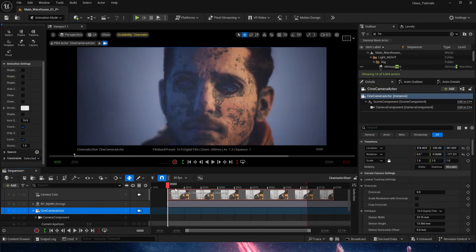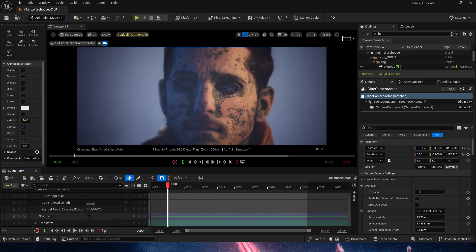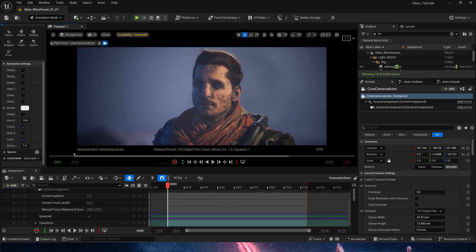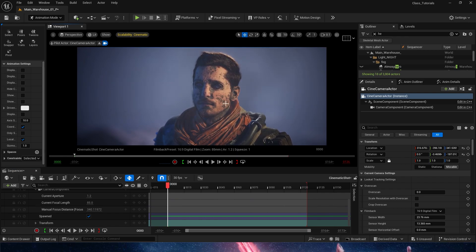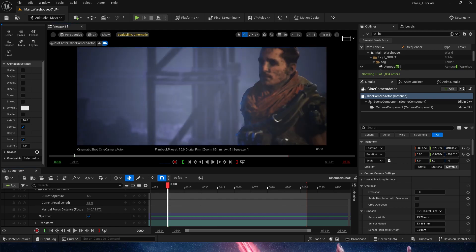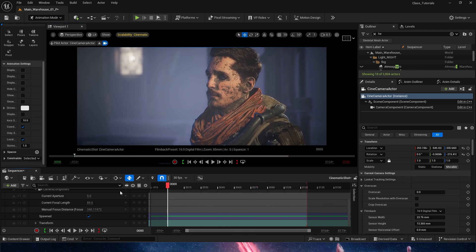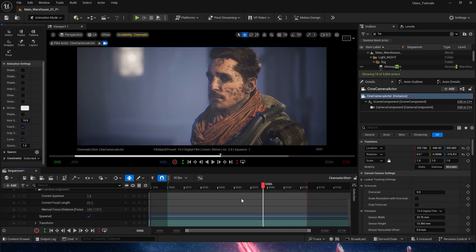That's really all I wanted to show you. You can keep experimenting — at 200mm we get a very compressed look, and at 85mm you get a cool shot where the character is very close with sharp focus. You can feel the huge difference that just changing the current focal length makes. It already produces such a huge difference in how the shot looks.